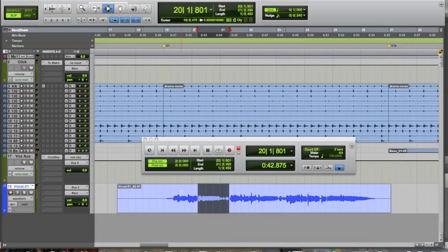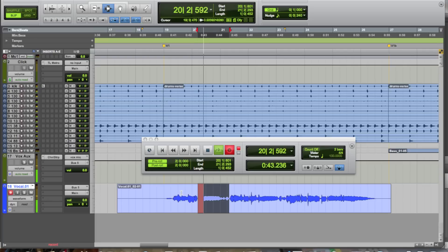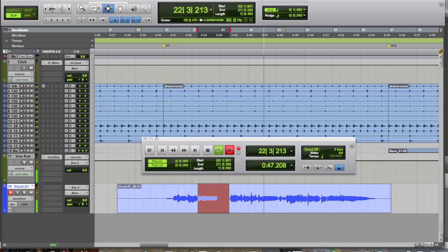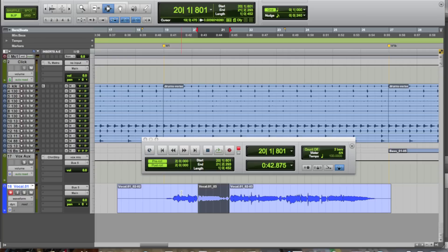Alright, so now when we hit record, watch what's going to happen. It went through and played a portion of the audio before the selection. It punched in to record over the selected range, and then it punched out, but continued playing after the selection. This lets your singers or your musicians just focus on an individual part while playing along with the music.